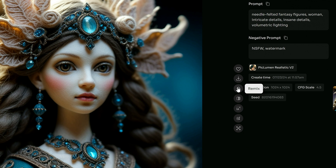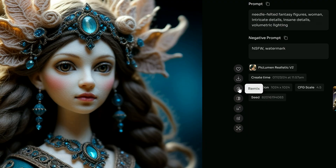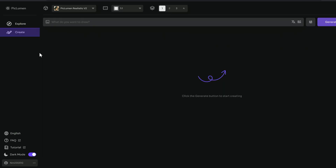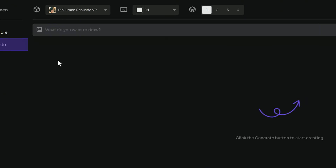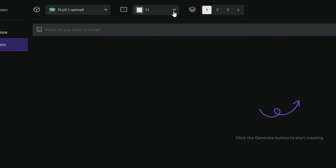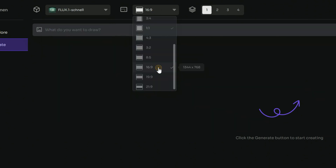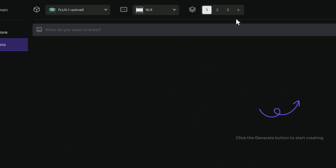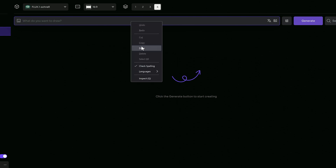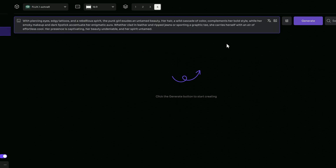If the image catches your eye feel free to remix it, but for now we will focus on creating our own. To start creating stunning images, click on the Create button in the left menu — you will be taken to the image generation page. From the model tab, choose from options like Piclumen Realistic, Anime, Line Art, or the Flux Schnell model. Next select the aspect ratio, and you can also choose how many images to generate, from one to four per batch.